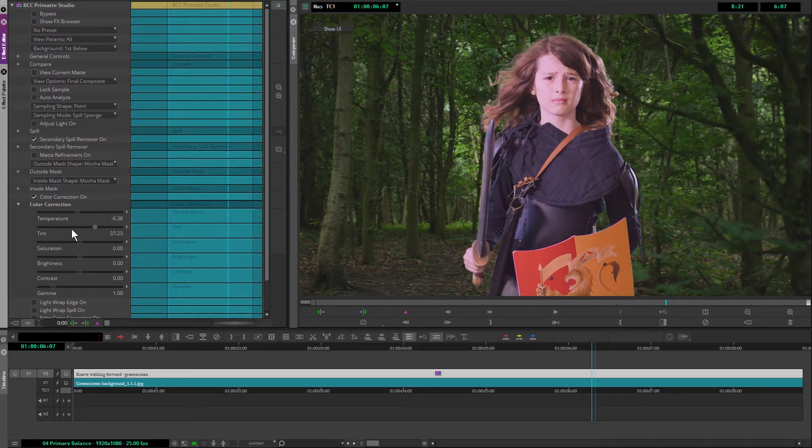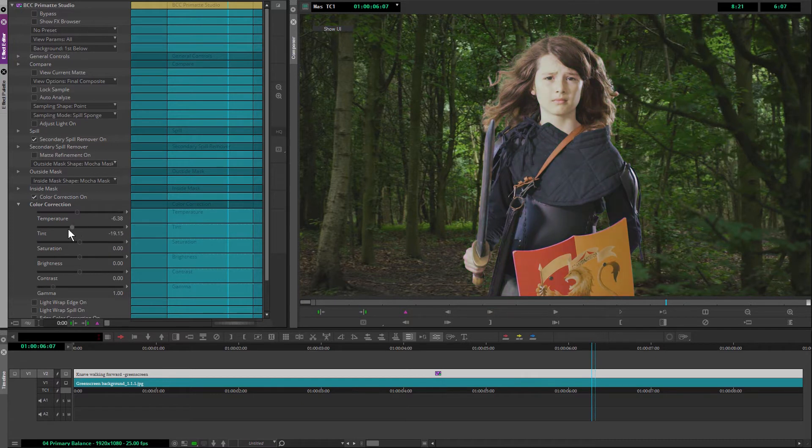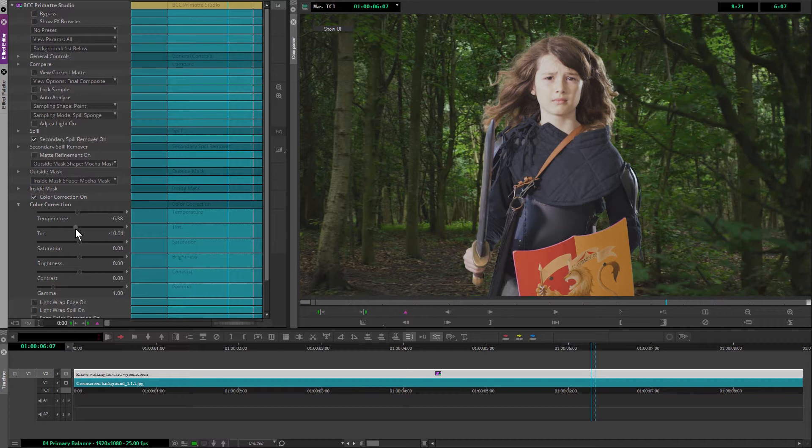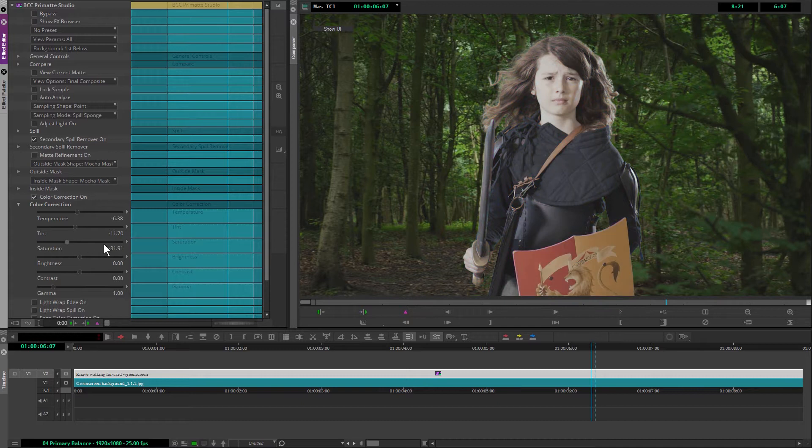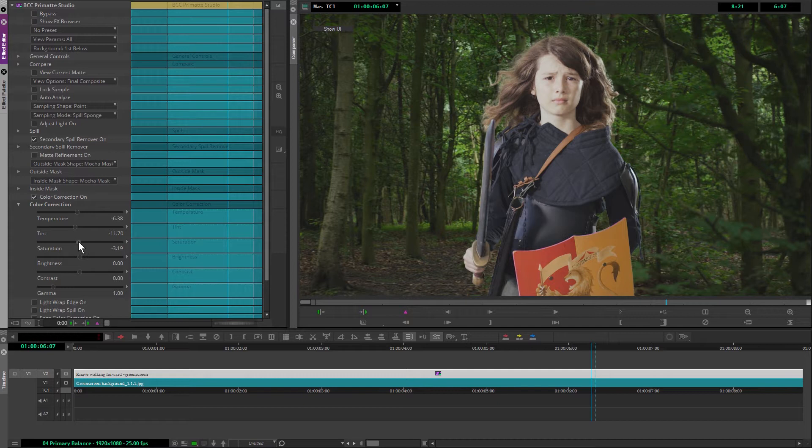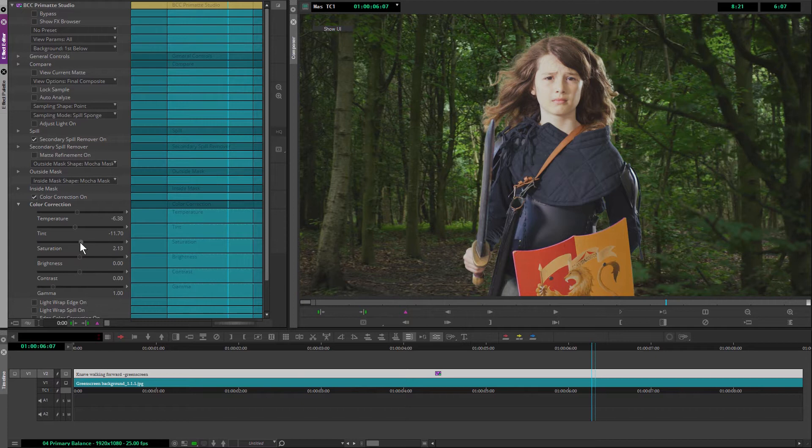So I take the temperature down a little bit cooler. The tint I can then move between green and magenta. And I might want to, again, just touch that a little bit closer towards the greens. Then I have my saturation. So I can make this super saturated, horrible. Or I can just kind of match this in. I'm going to come back to saturation in just a moment. So I'll just leave that near the center, if not at the center.